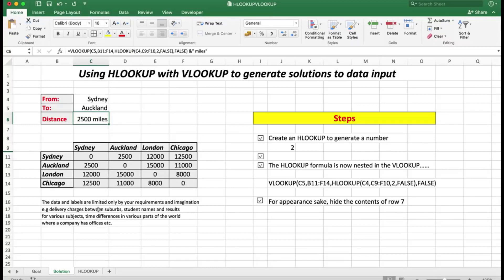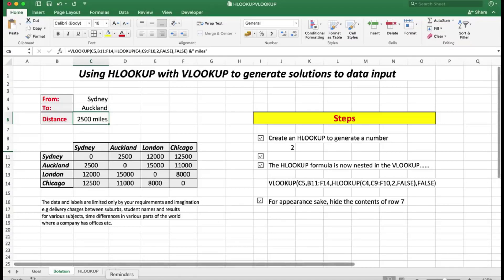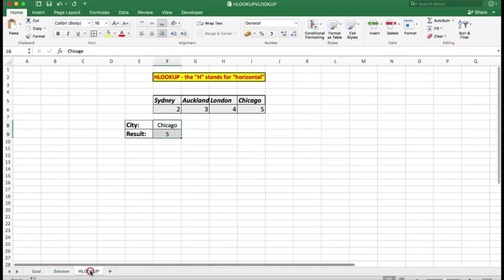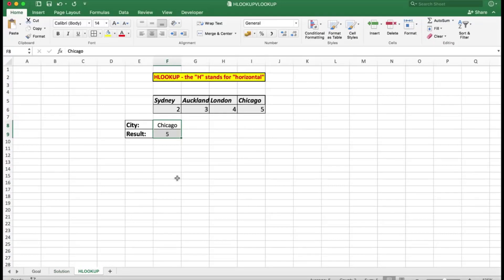That's how you create a VLOOKUP with a nested HLOOKUP, with some text appended after the formula to make it more readable, and with the helper row of numbers hidden from view.